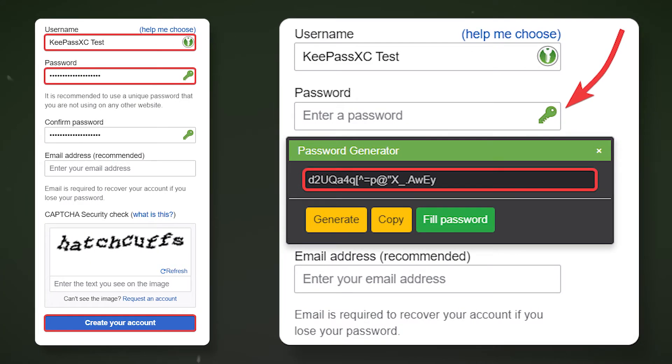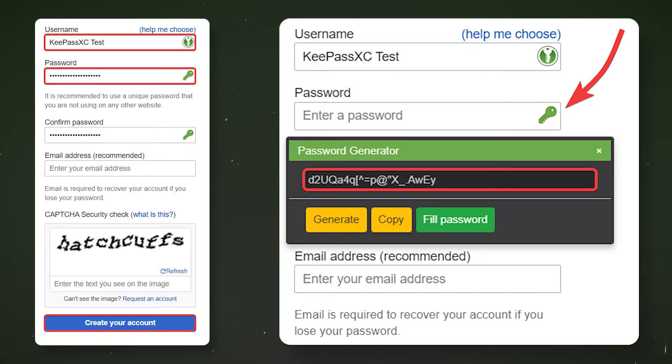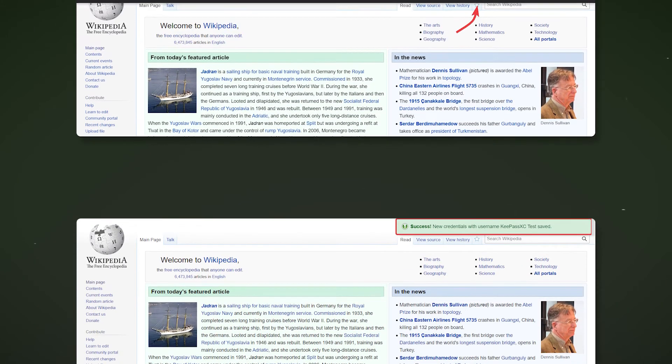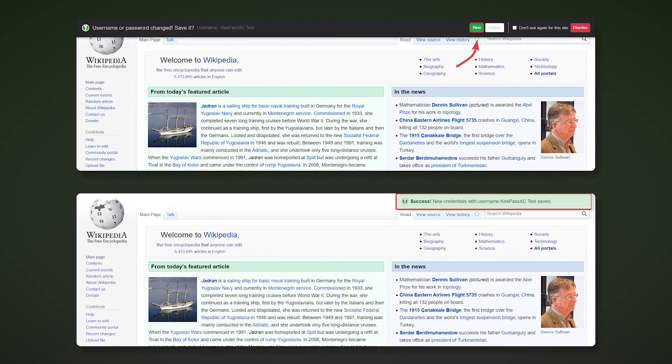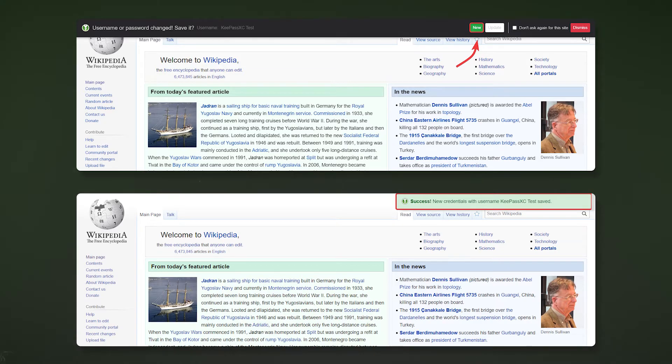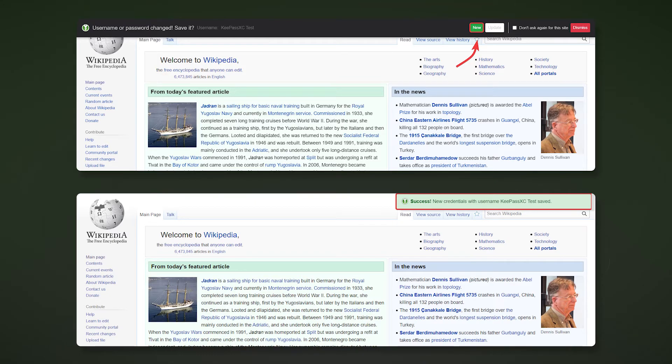To do this, let's try to create a new account. For example, we will create an account on Wikipedia. You can also create a strong password using the KeyPass password generator by clicking on the key icon. After registration, you will get a notification from KeyPass in which you need to choose where to secure your account information. If this is the first account on this site, then click New and then specify which section to place the data.